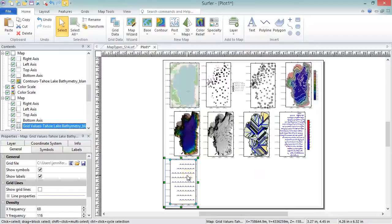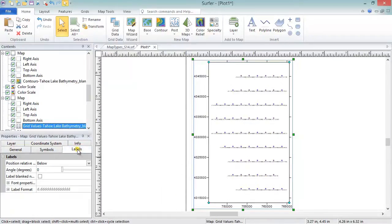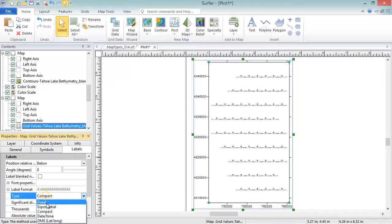Grid values maps display the location and values of the grid nodes with labeled symbols.